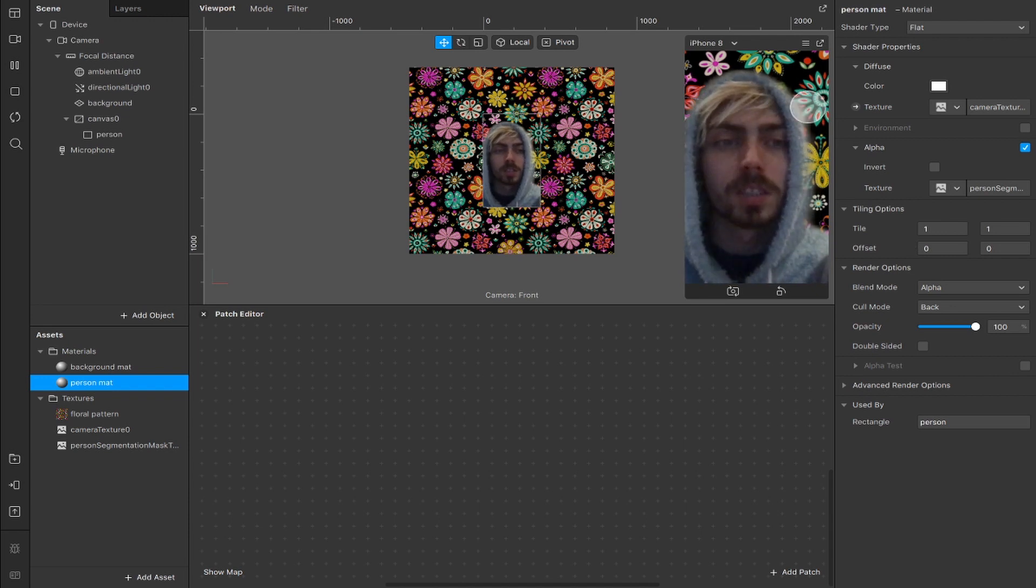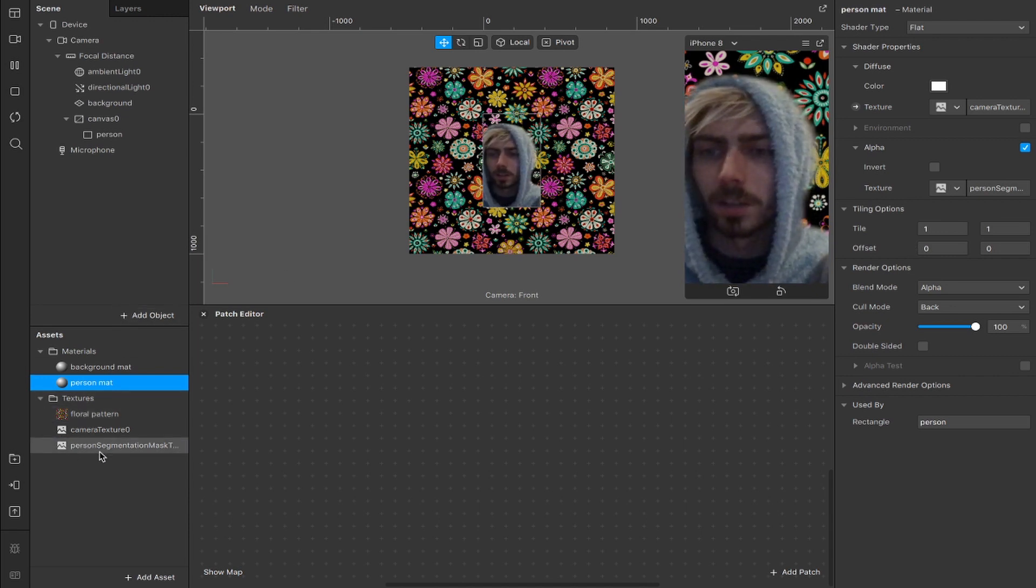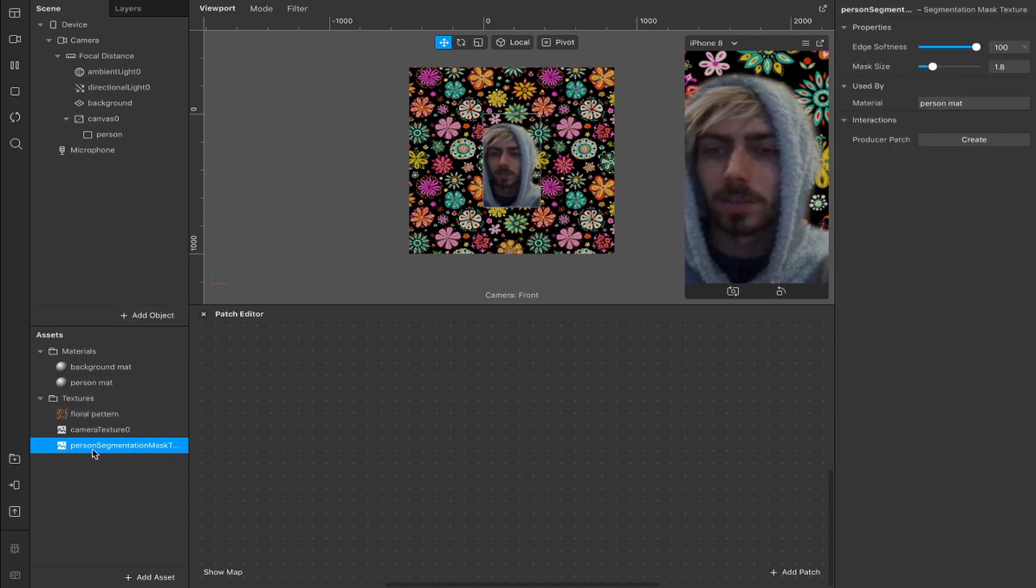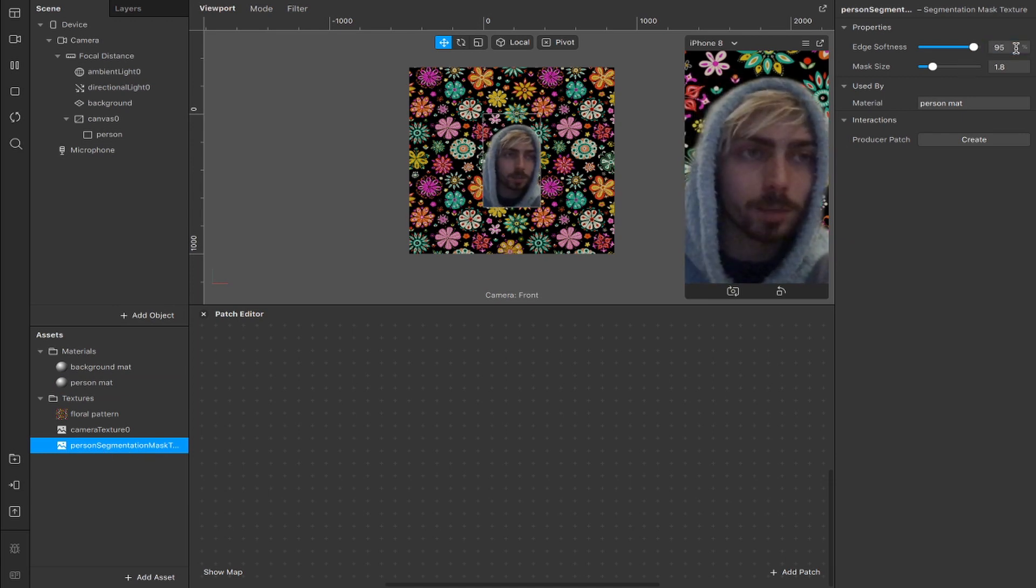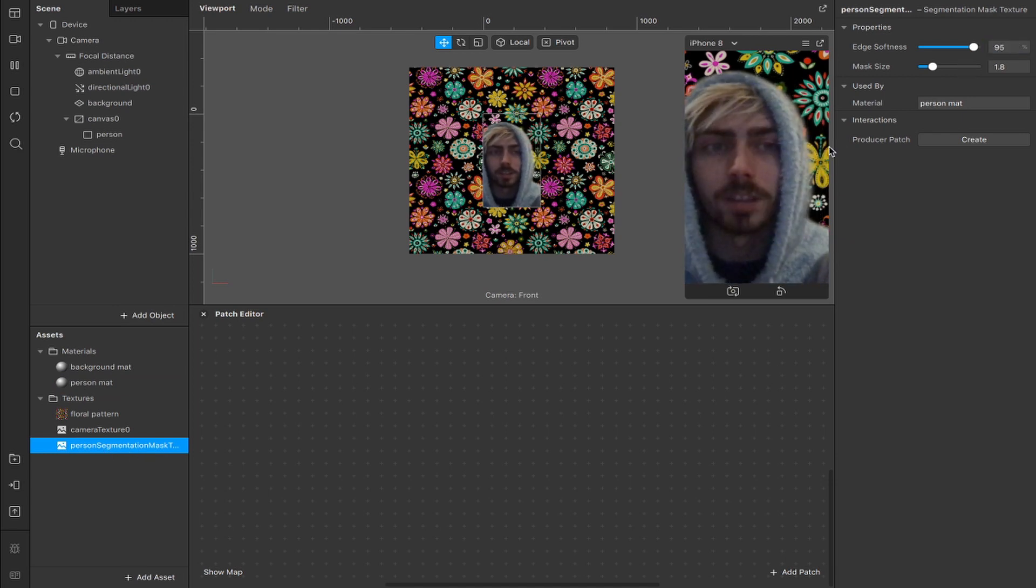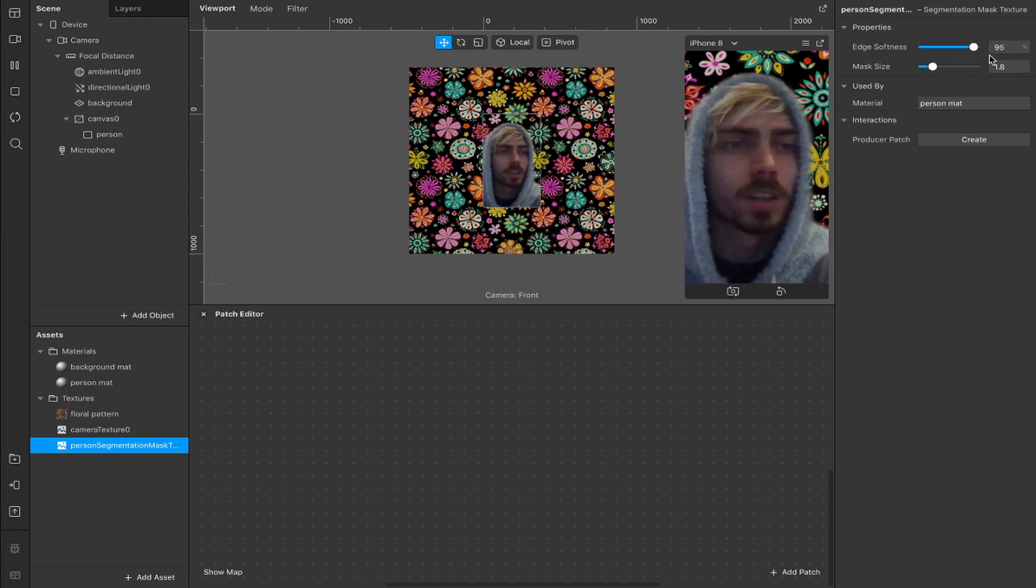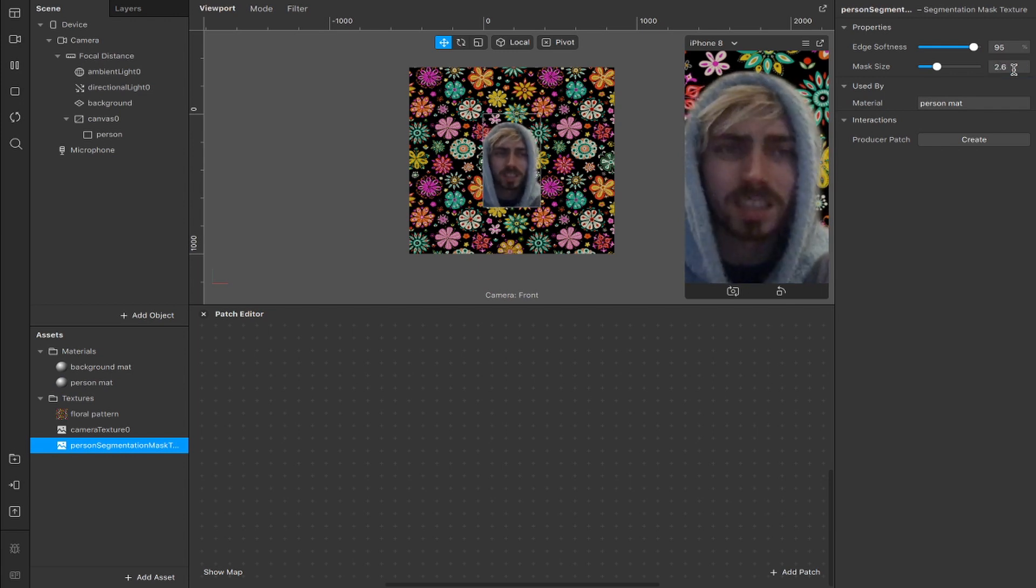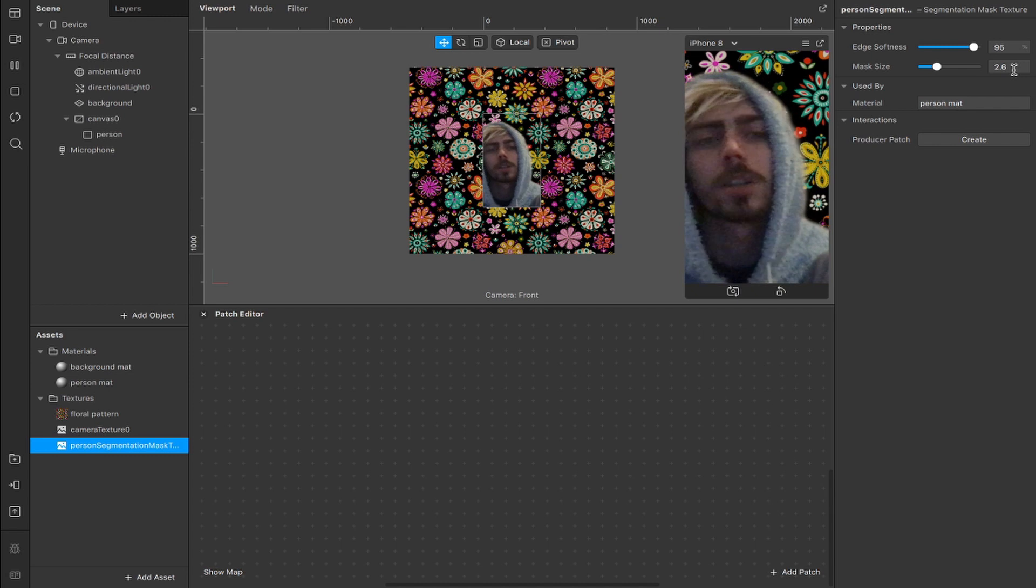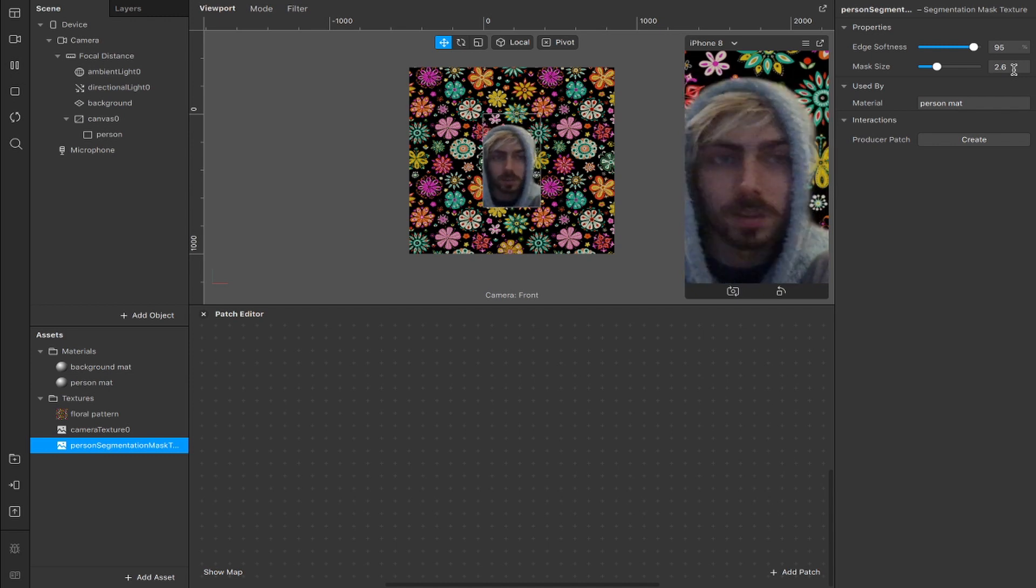You will notice some edge blur around here though. It's not looking too great, so we're going to head down to the person segmentation mask here and I'm just going to adjust the edge softness, bring that down to about 95, so it's a little bit of a harder edge and I'm going to increase the mask size to about 2.6. I find works pretty well,